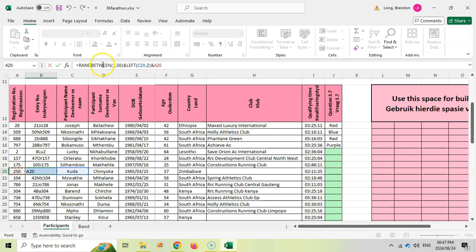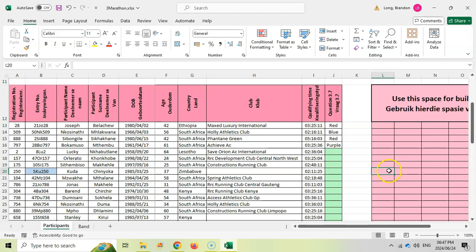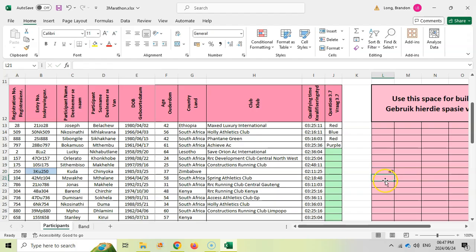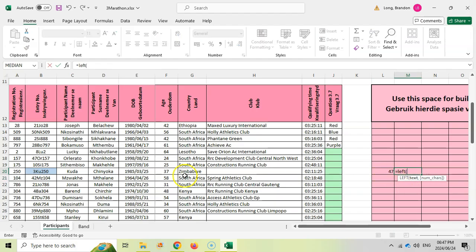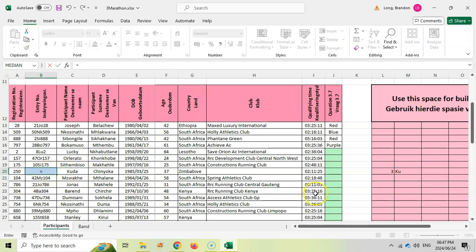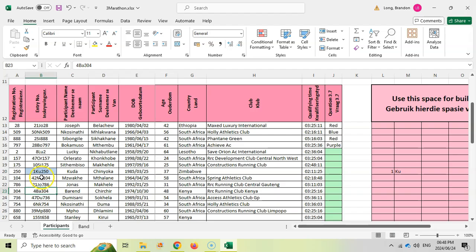So the registration number of the athlete is that number over there. We're going to add on the registration number. So we take a random number between one and 50, add on to it the first two letters of the name, add on the registration number. That's the random entry number. Now you do have these building blocks over here. So you could have broken it down into bits like this. A random number between one and 50 is like that. And we could have said equals LEFT of the name for two. Then you could have just come over here and said it equals to this block and this block and that block.